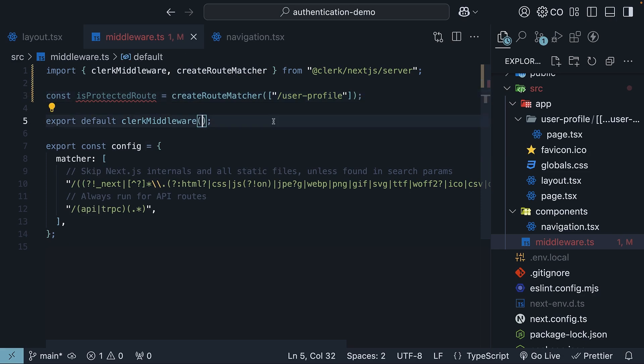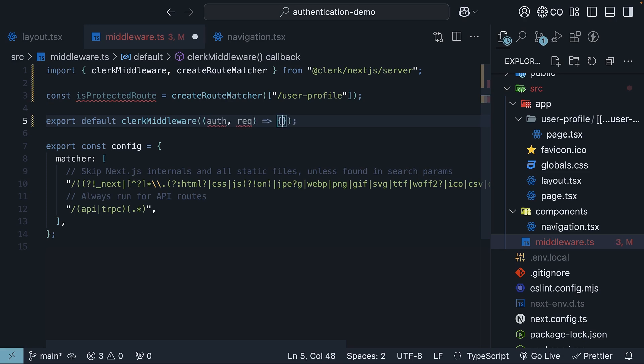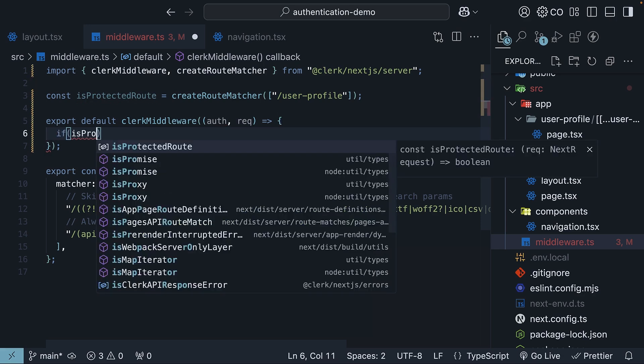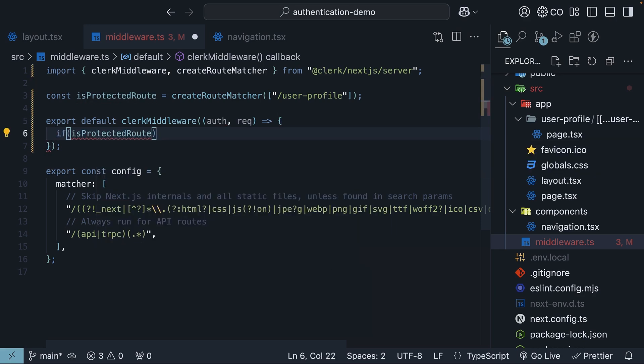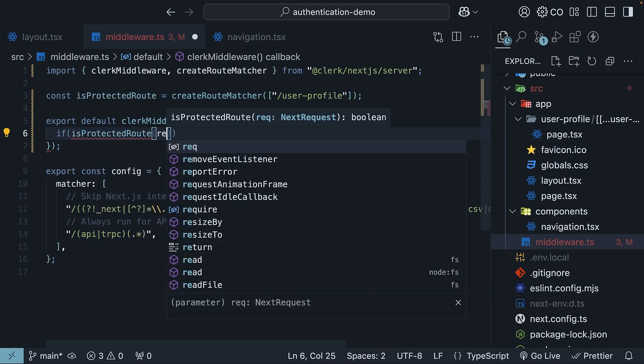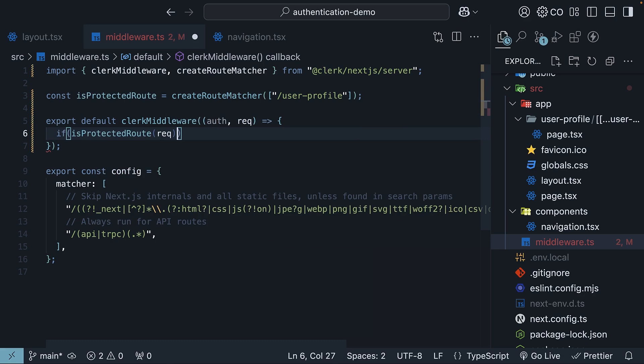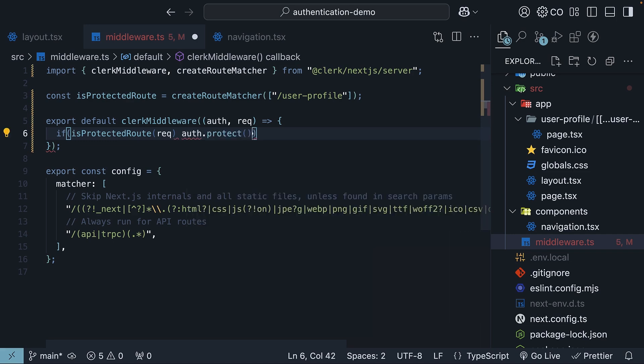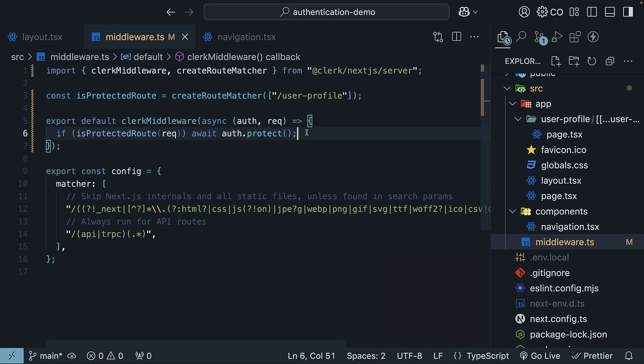Finally, pass a function to clerk middleware. The function receives the auth object and the request object as arguments. In the function body, we check if the request matches any of the protected routes. If isProtectedRoute, passing in request, and if it does, we call the protect method on the auth object. So auth.protect. We will need to await this and add the async keyword. Make sure to get your parentheses right as well.